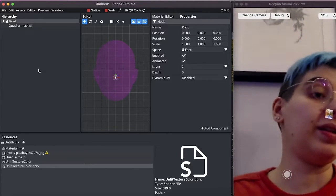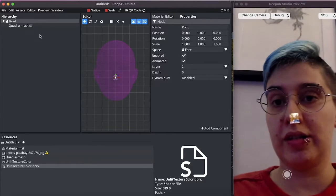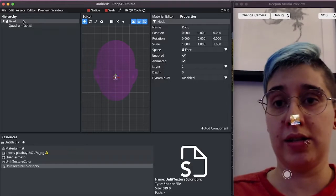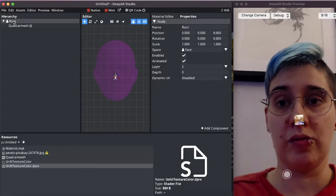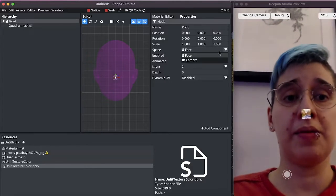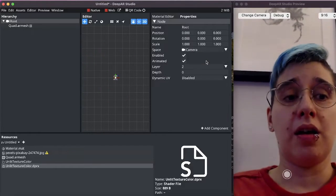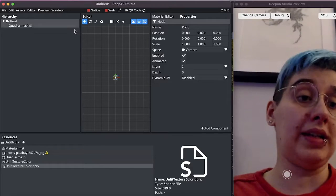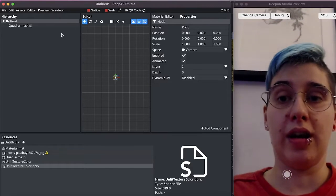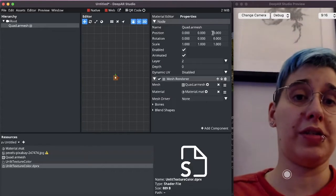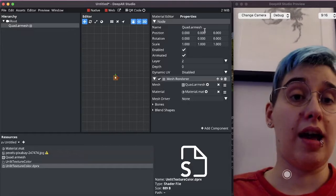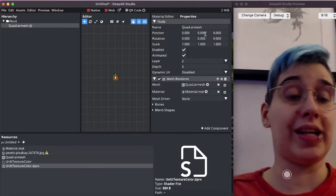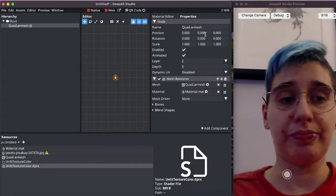We don't want any of this obviously so the first thing we need to do is place the root node in camera space but this will render the quad completely invisible and the reason for that is that the quad is positioned at 0 0 0 which is the camera position.